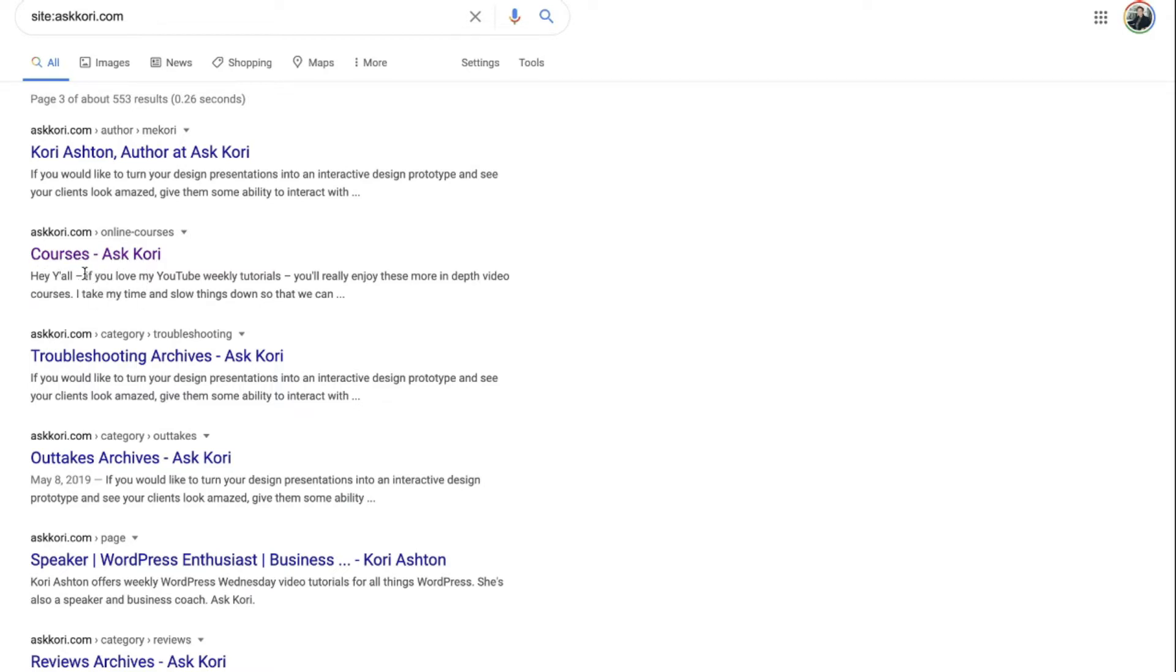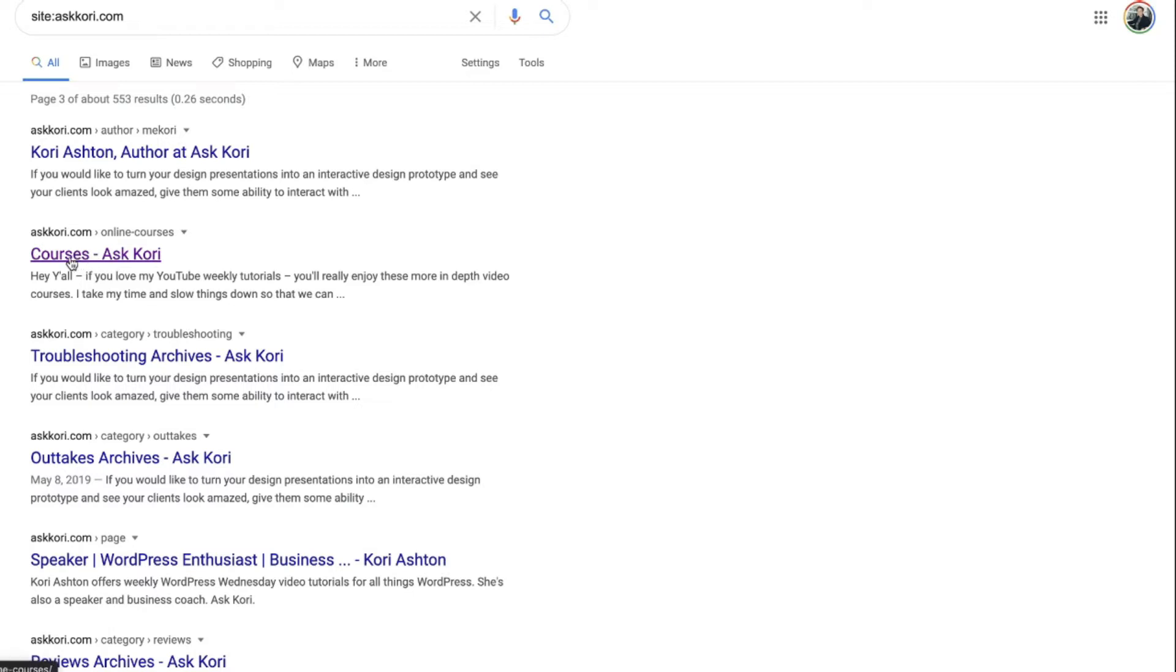I'm going to show you a quick example here. This one says Courses, Ask Corey. Well, that doesn't say what this is at all. It doesn't say they're free digital courses. It doesn't say free WordPress courses. It could definitely be optimized a little bit further.